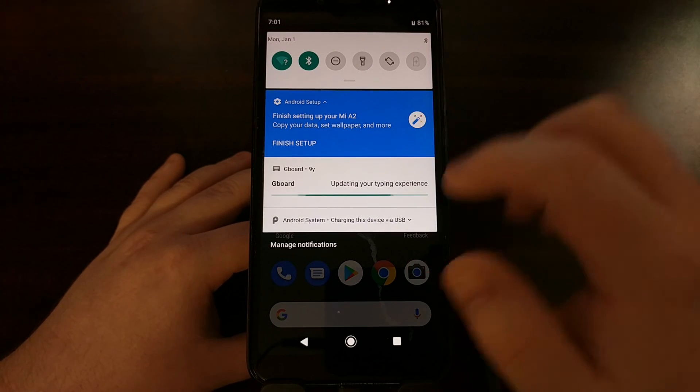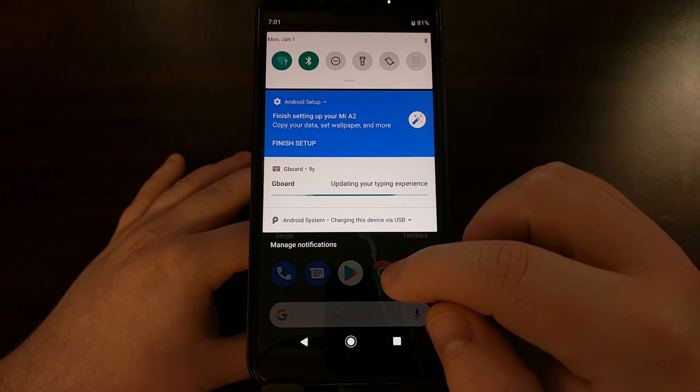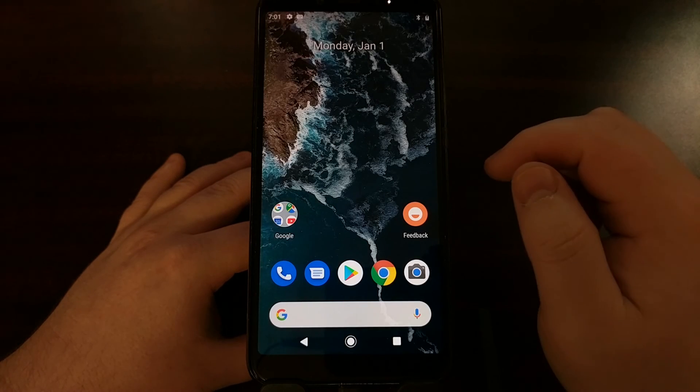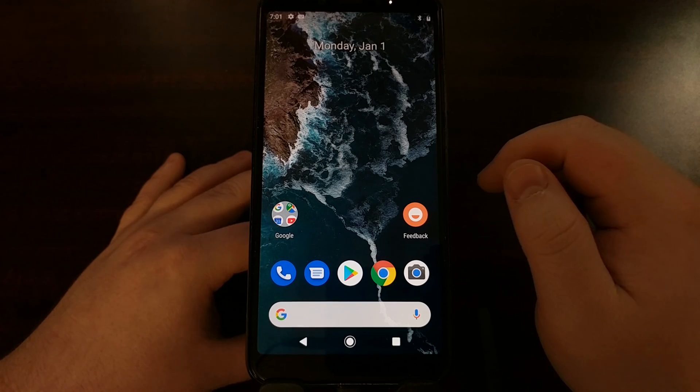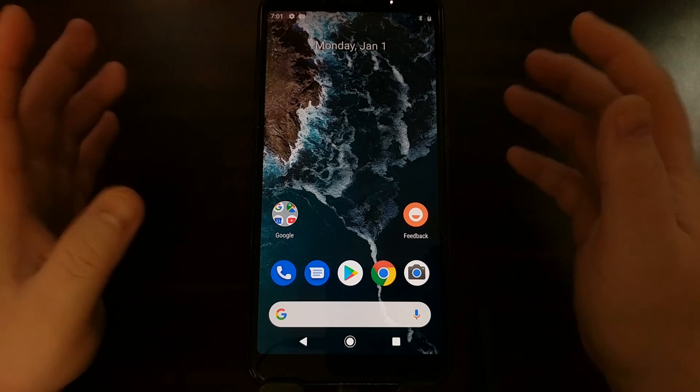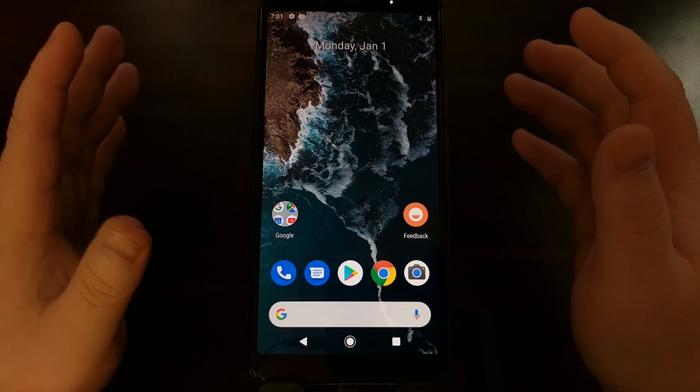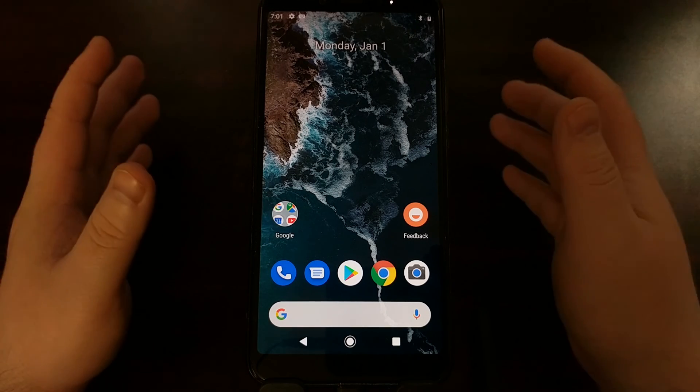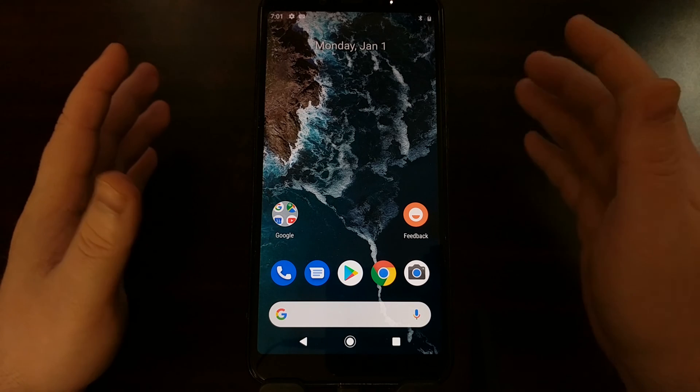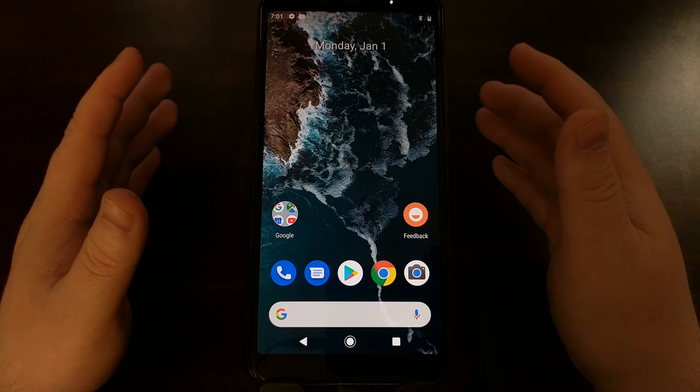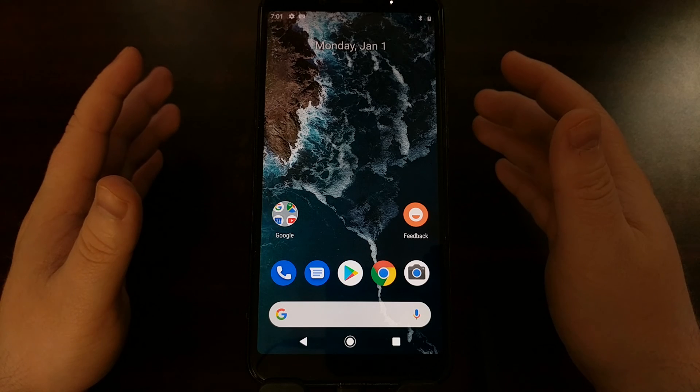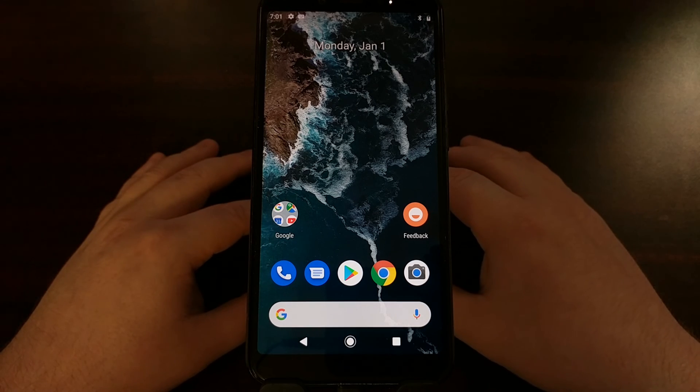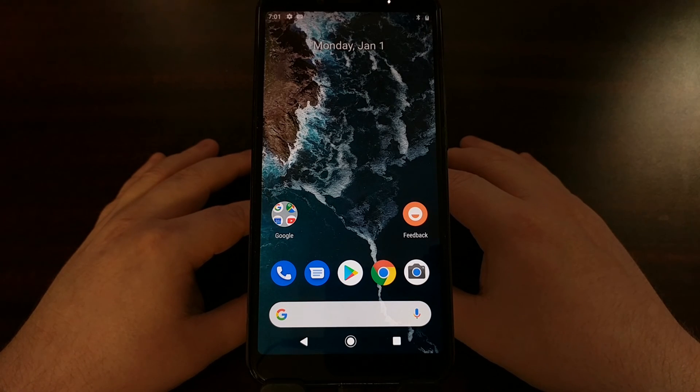And there you have it. That is how to lock—some call it re-lock—the bootloader of the Xiaomi Mi A2 smartphone.